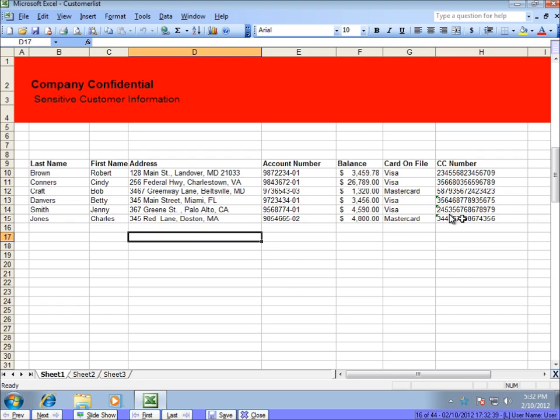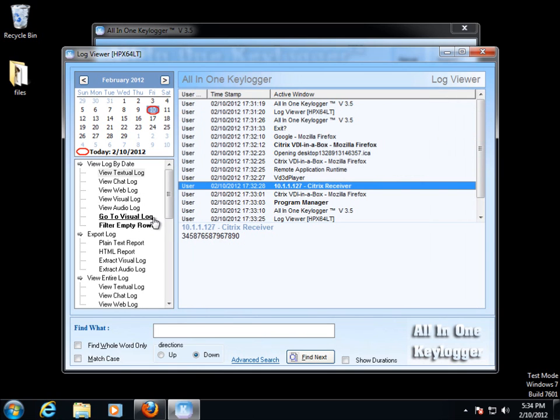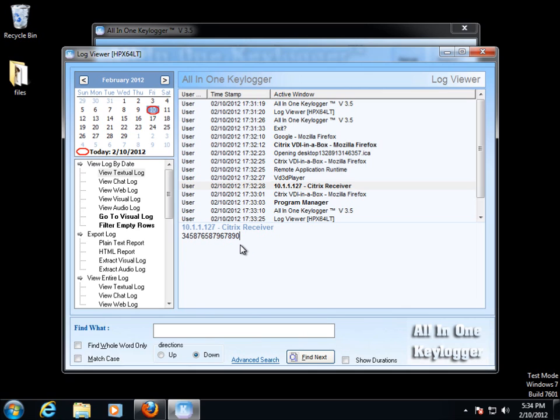And here I am going to change that credit card number. If I close that, if I go to the textual log here, here's the credit card number that I typed in. So this keylogger captured everything I did while I was at work, both taking pictures and keystrokes. So this is a serious breach of data.